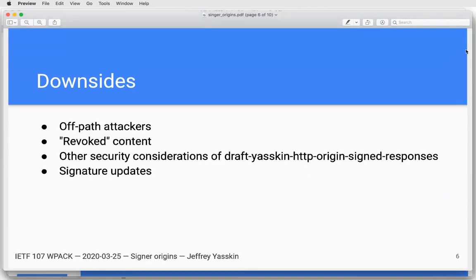This has a bunch of downsides in addition to the upsides. It allows off-path attackers. It means users might continue using content that the author would like to have revoked. There's a pile of security considerations in the draft. There's a logistical problem with updating signatures.